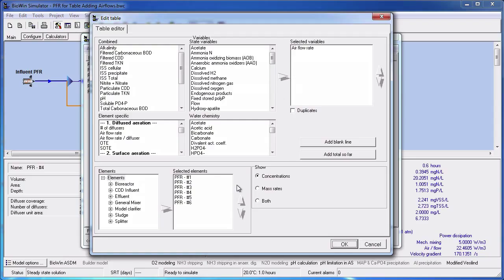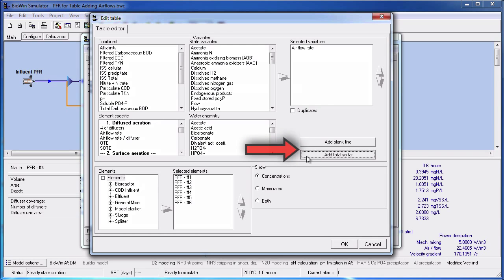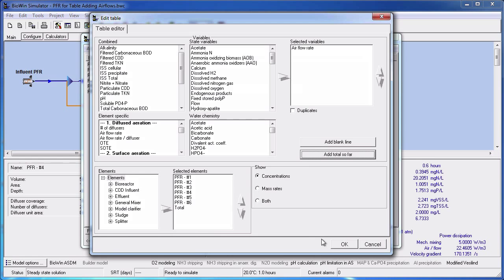You can have BioWin calculate the total of a column if it's appropriate. For example, you may want to add up mass rates of inert suspended solids around a unit process. Or in this example we could add up the total air flow for several bioreactors. We can click the Add Total So Far button to add a total of the rows above — in this case the total of the six plug flow reactors.